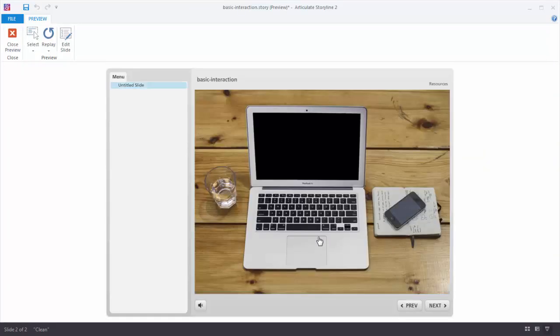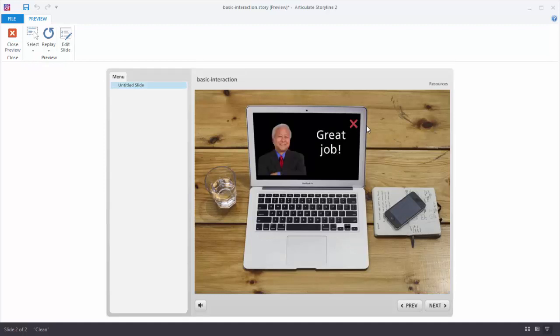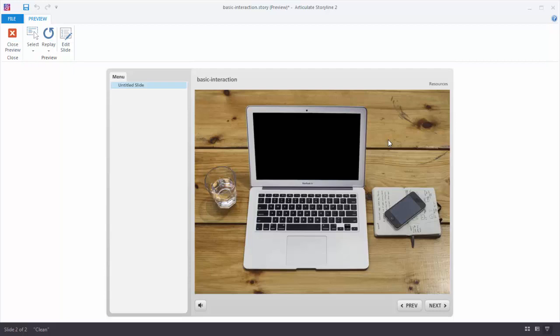So we can click and show a layer. And then we can click and hide a layer. Show a layer. Hide a layer. Now this is a simple interaction but it kind of shows you the essence of working with slide layers and triggers.